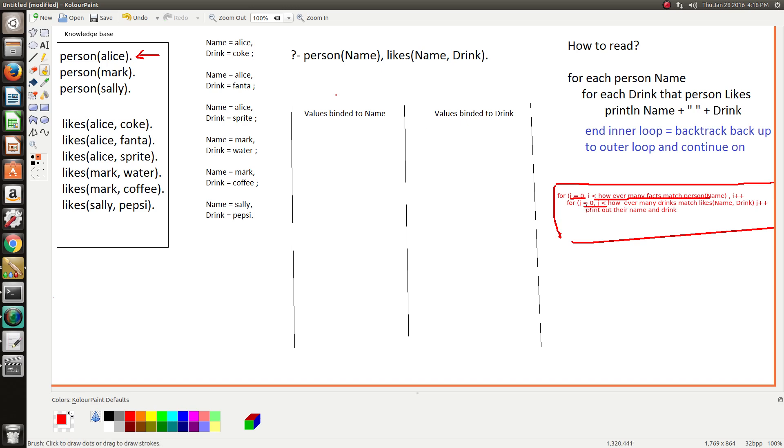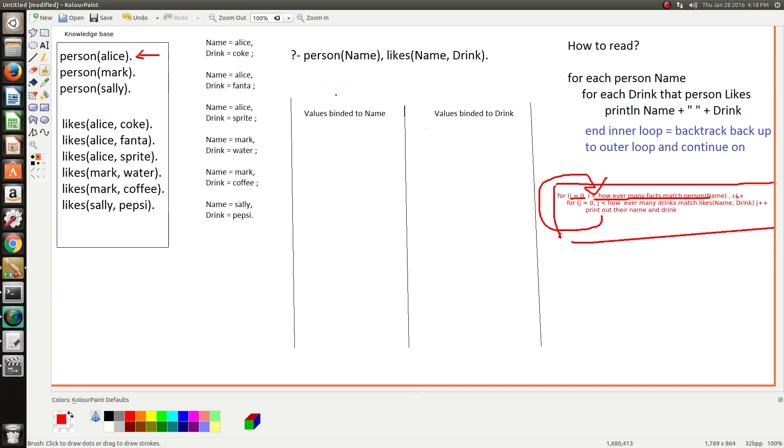And for every person, we start an inner loop and however many drinks that person has, that's how many times we loop through the inner loop. And then when the inner loop ends, we go back up which increments i, which consequently will bring us down to the next fact in the knowledge base that unifies with the goal.